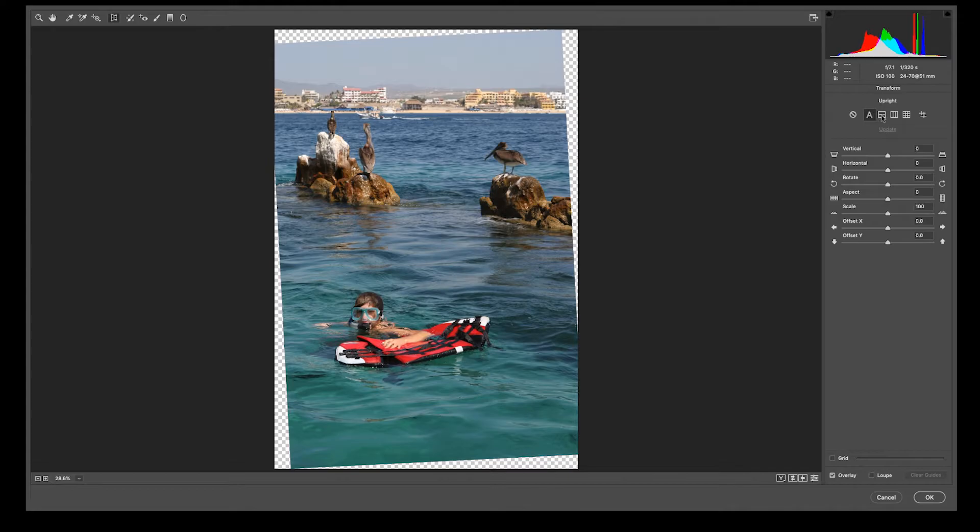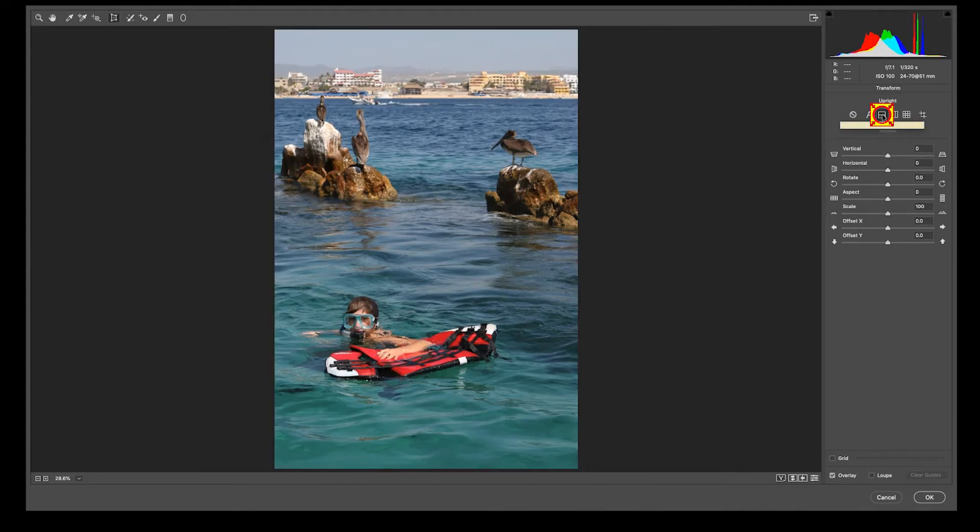But watch what happens when I choose this horizontal line. Boom. It does it for me automatically.